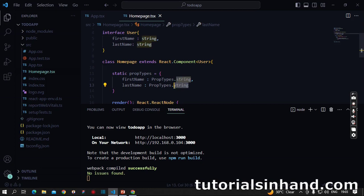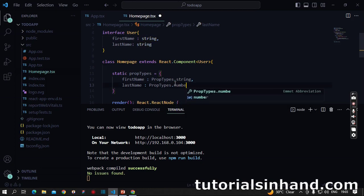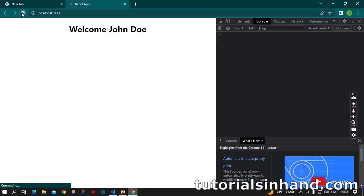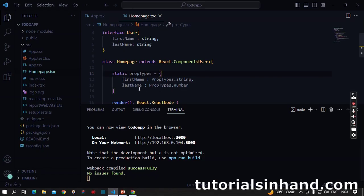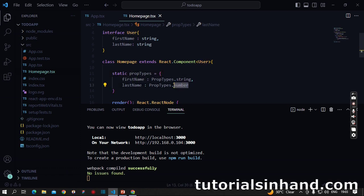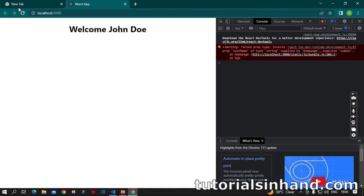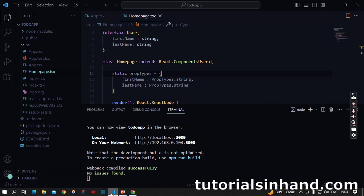Now suppose I change string to number and see what happens. It shows us a warning: 'Failed prop type: Invalid prop lastName of type string supplied to HomePage, expected number.' As we've written here lastName should be of type number, it says you've passed a data type of string to this lastName variable and we expected a number. If I rectify it again, you will see the error vanishes.